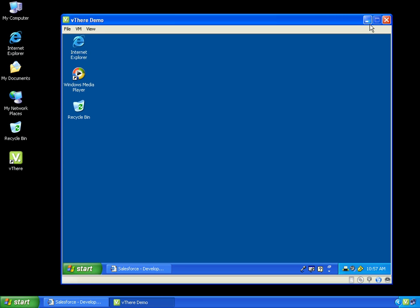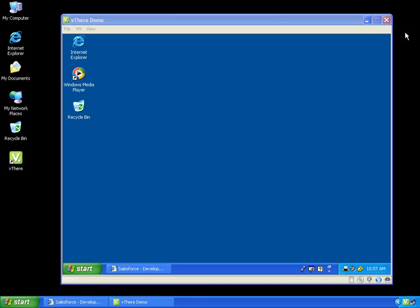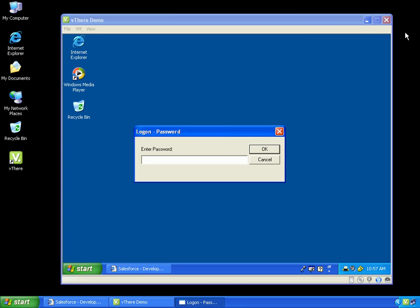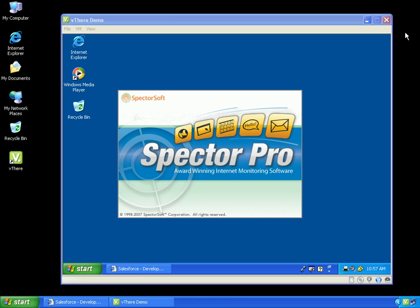I will minimize Salesforce and switch back to my host machine so I can view the results from the keylogger.